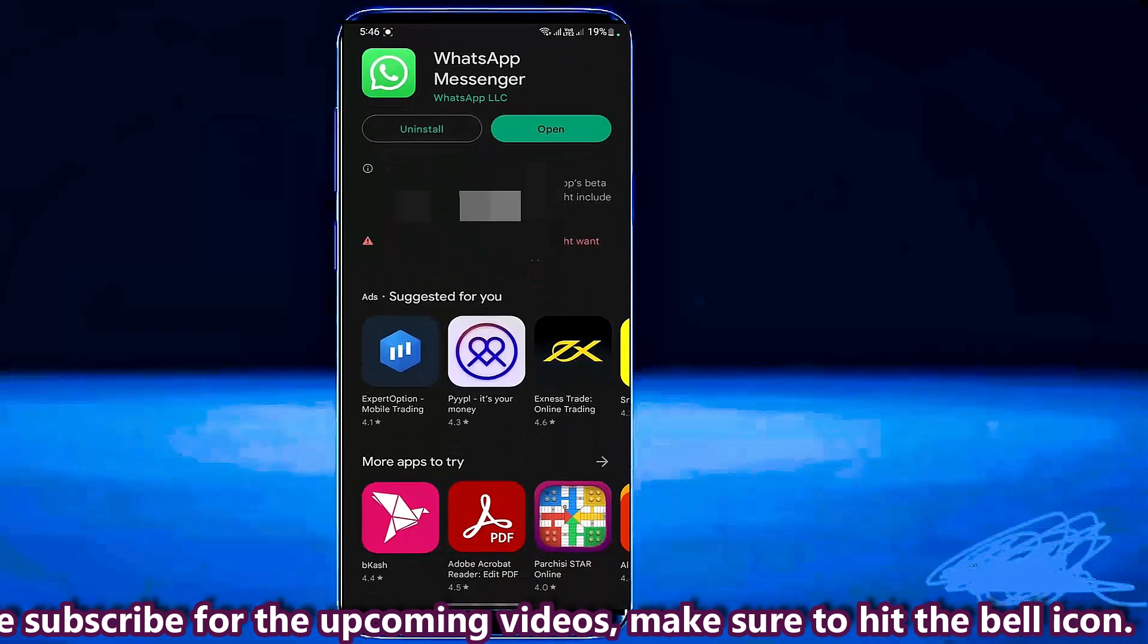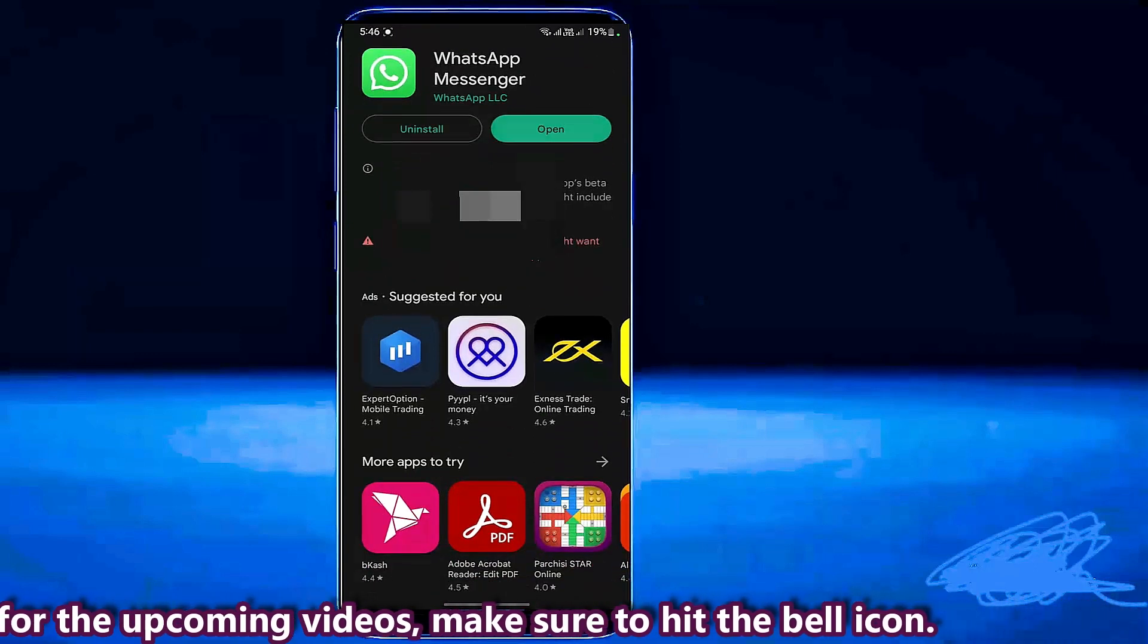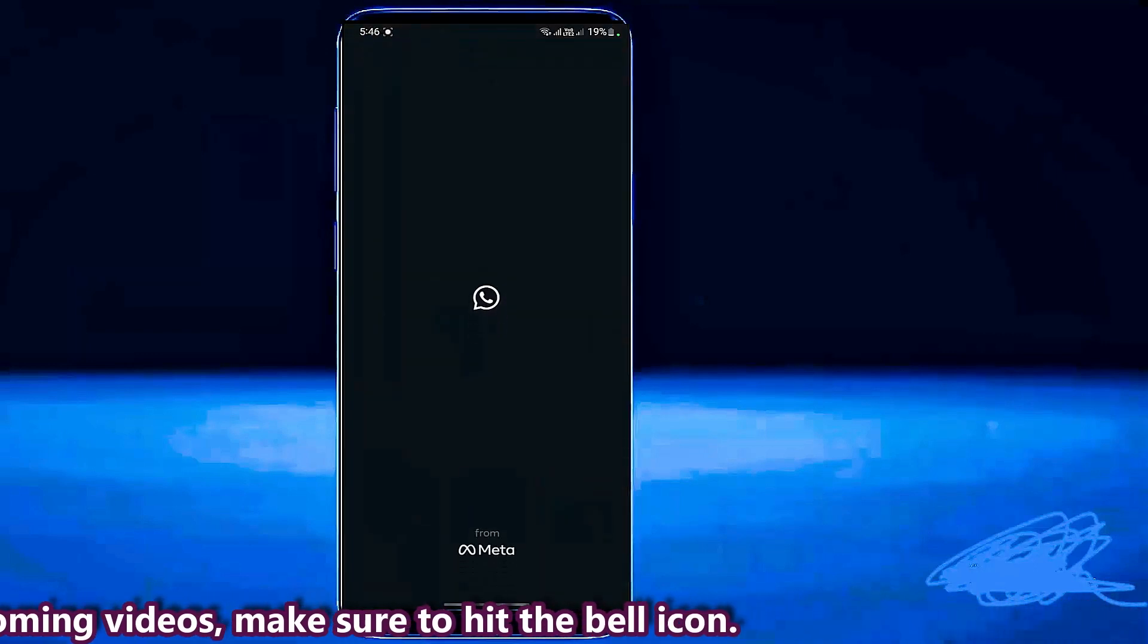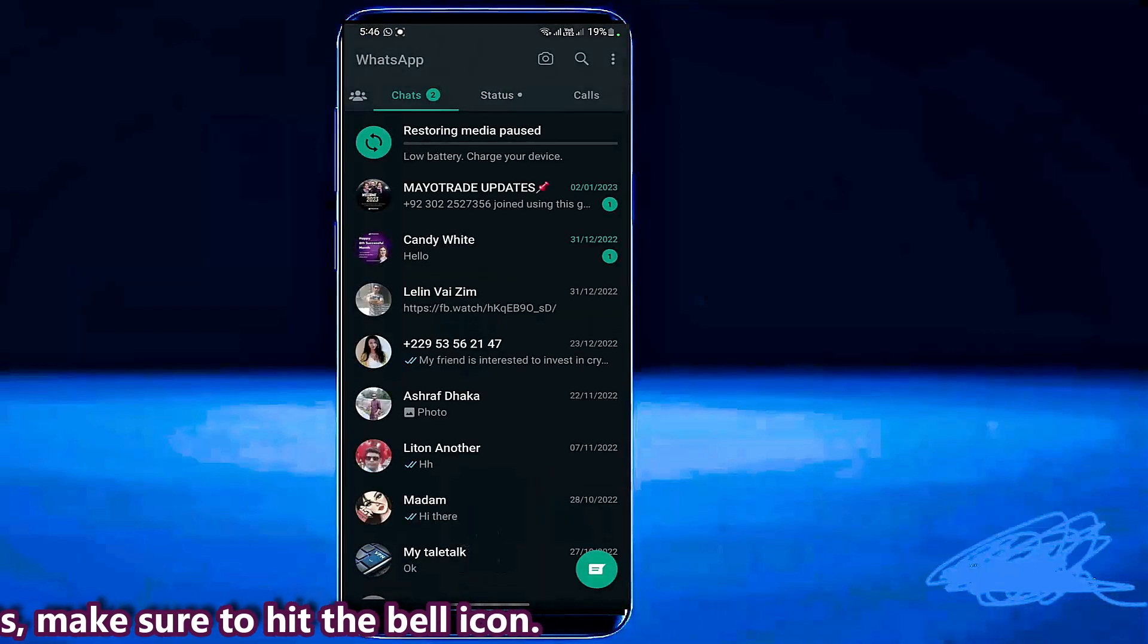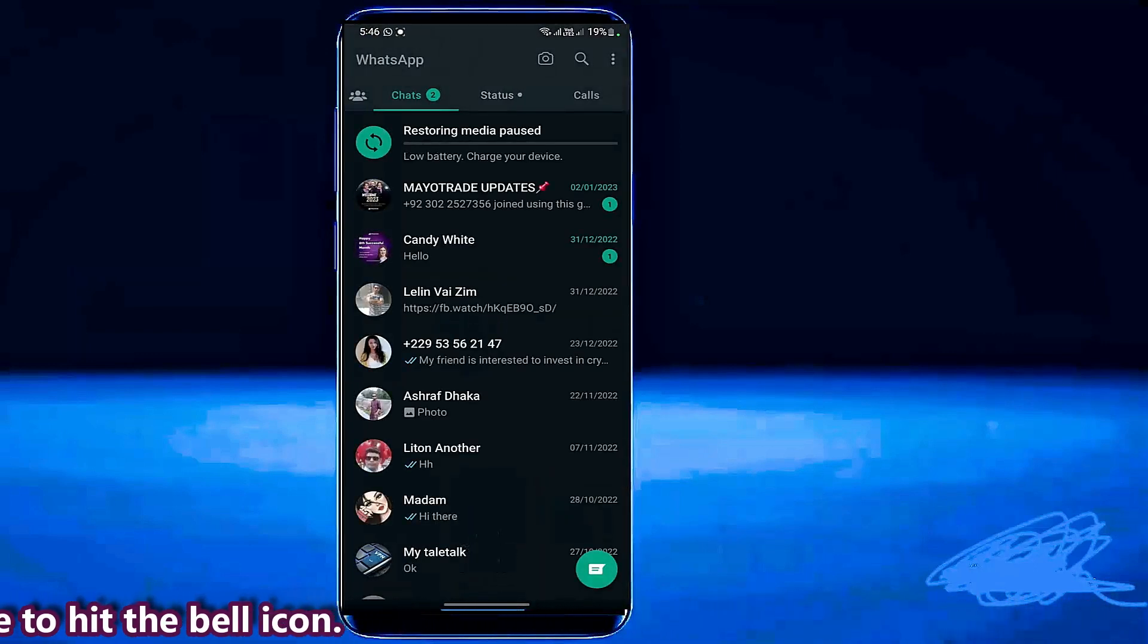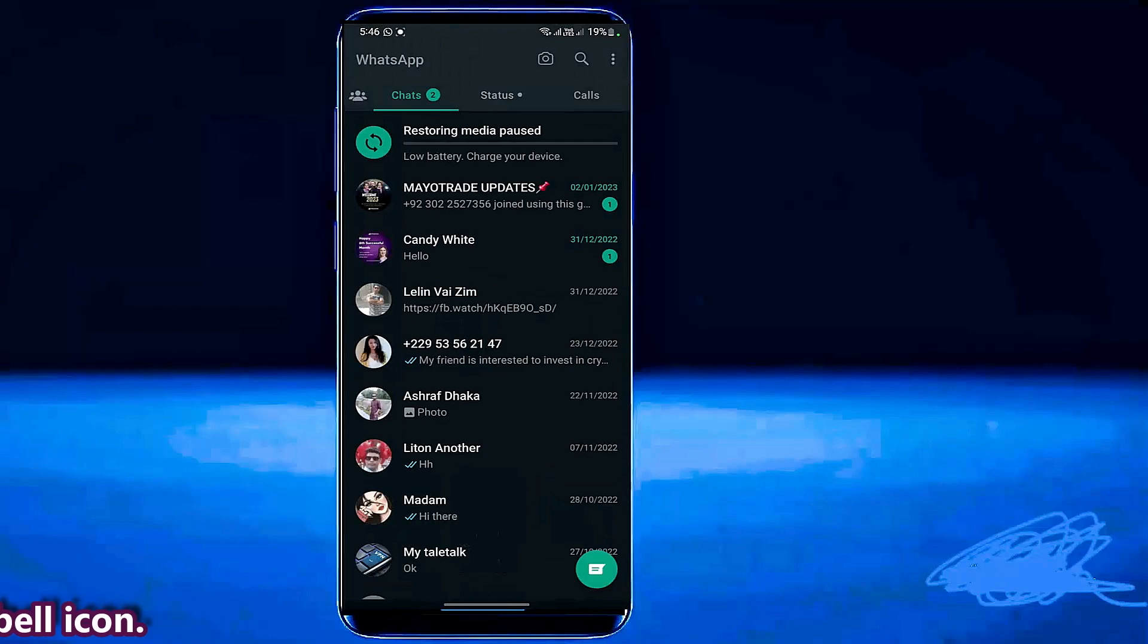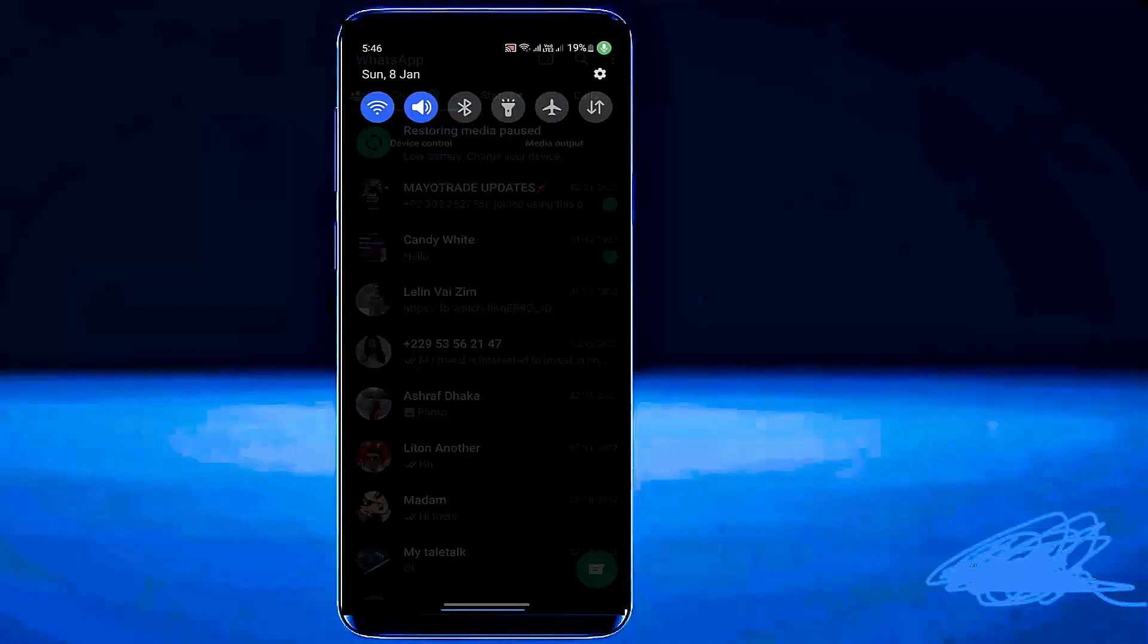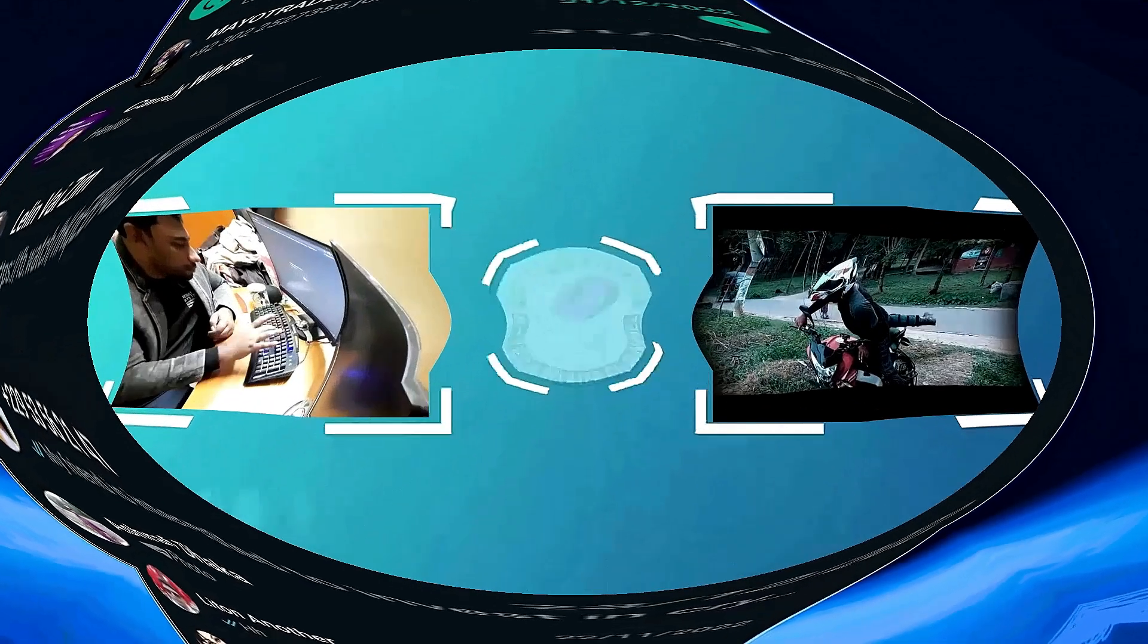After completing the process open your WhatsApp application from here. I hope your problem will be fixed. Thanks for watching.